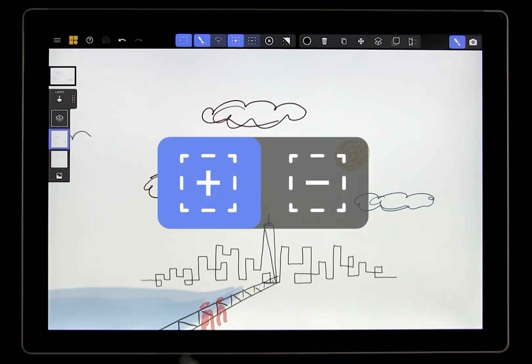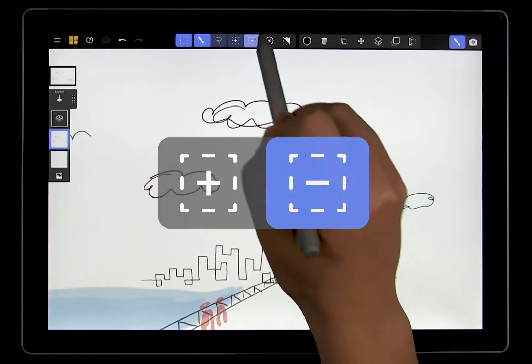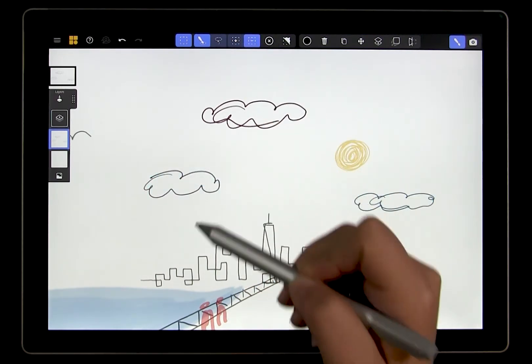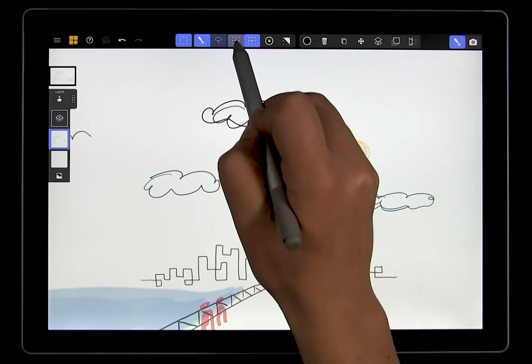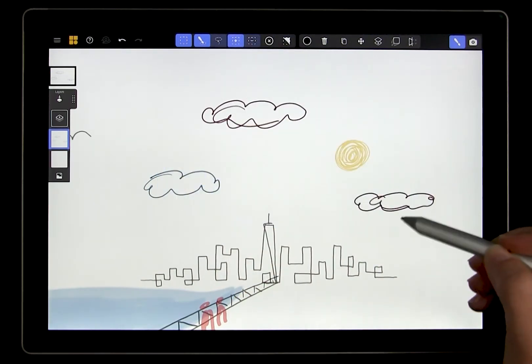If you accidentally select too many strokes, just hit the minus sign and swipe back over the strokes that you don't want. Switch back to the plus sign to keep adding to your selection.